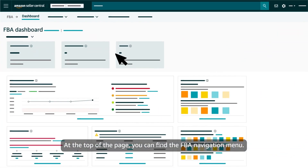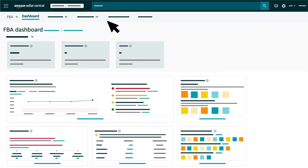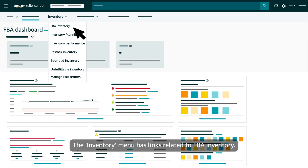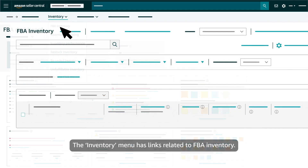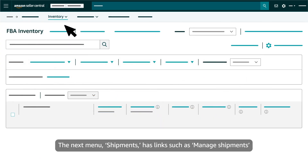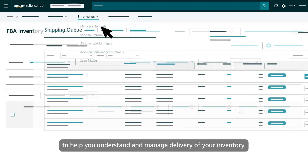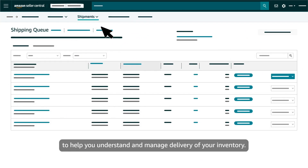You can use this dashboard to review FBA metrics and leverage our recommendations to help grow your business. At the top of the page you can find the FBA navigation menu. The inventory menu has links related to FBA inventory. The next menu, shipments, has links such as manage shipments to help you understand and manage delivery of your inventory.